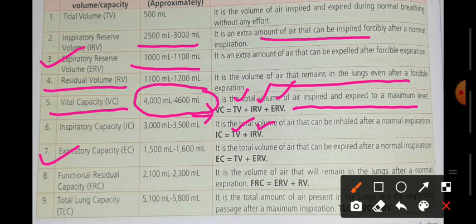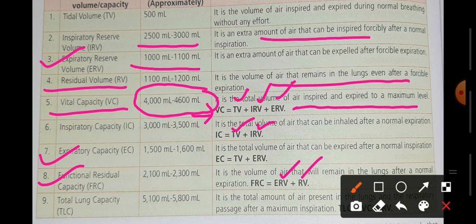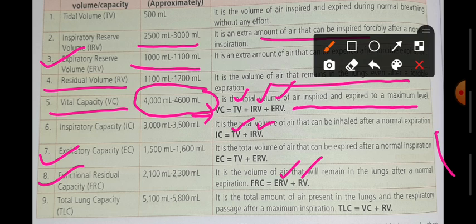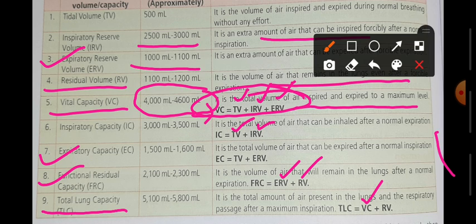Expiratory capacity is the capacity we can normally exhale plus forcefully push out. Next is functional residual capacity (FRC) — it is the air that remains in the lungs after normal expiration, equal to expiratory reserve volume plus residual volume. Last is total lung capacity — the total capacity of the lungs, equal to vital capacity plus residual volume, meaning tidal volume plus IRV plus ERV plus residual volume combined.